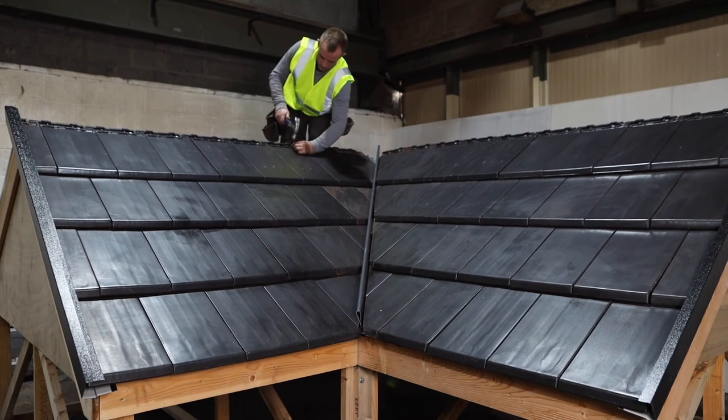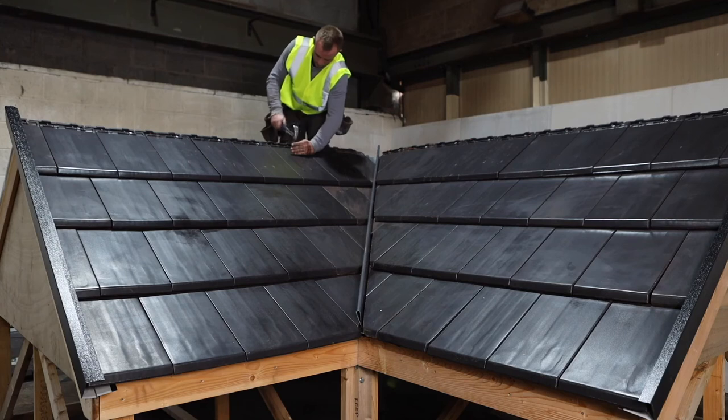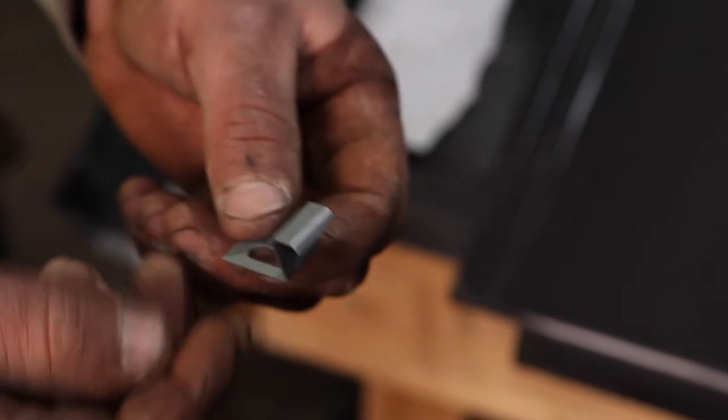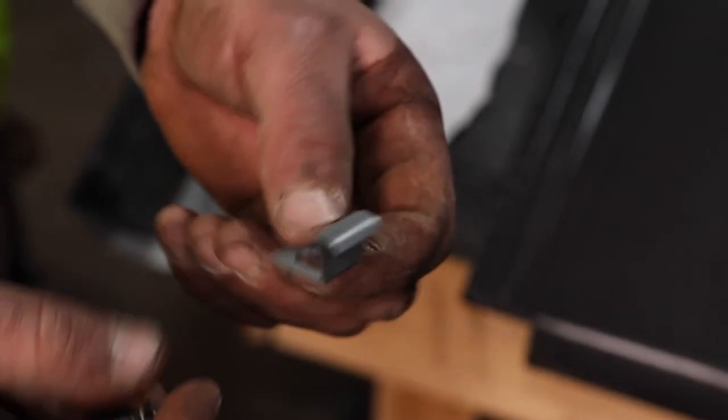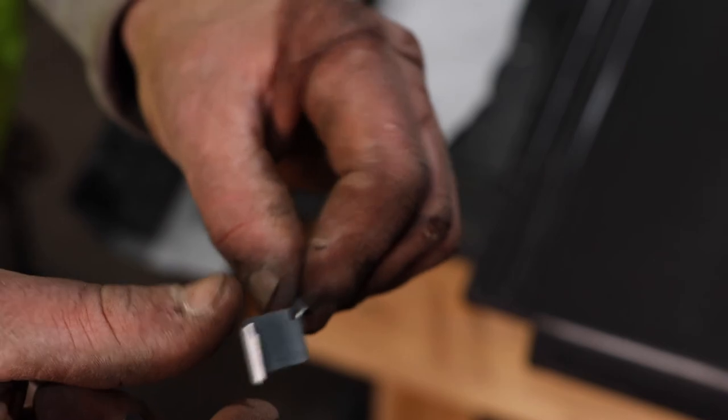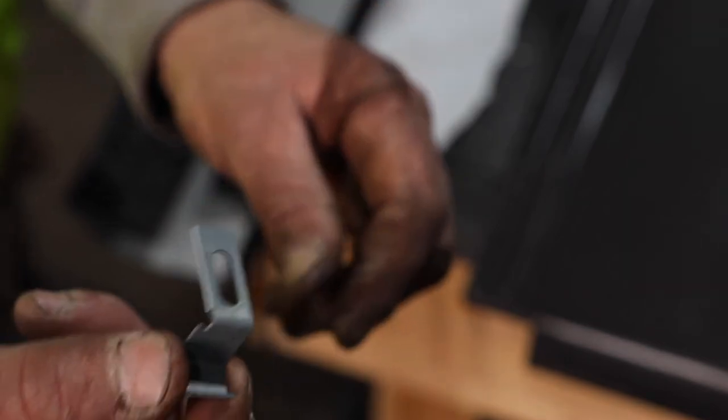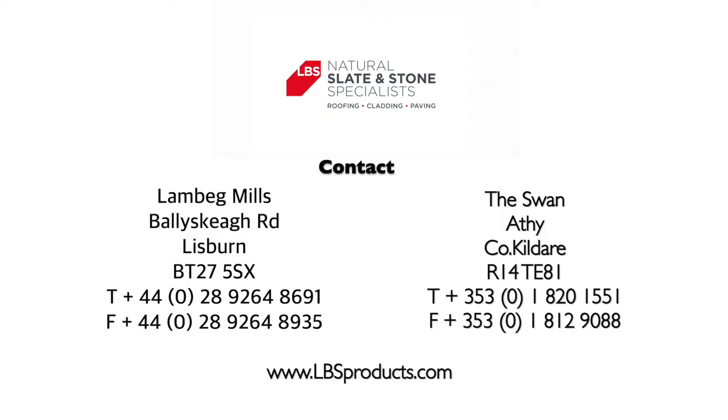Full Soltera fitting instructions are available for download from the LBS website. LBS also offer a site-specific fixing guide for projects on request.